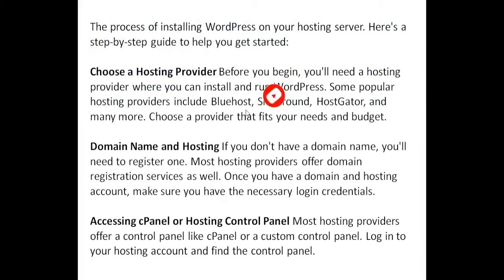The process of installing WordPress on your hosting server. Here's a step-by-step guide to help you get started. Choose a hosting provider. Before you begin, you'll need a hosting provider where you can install and run WordPress. Some popular hosting providers include Bluehost, SiteGround, HostGator, and many more. Choose a provider that fits your needs and budget.